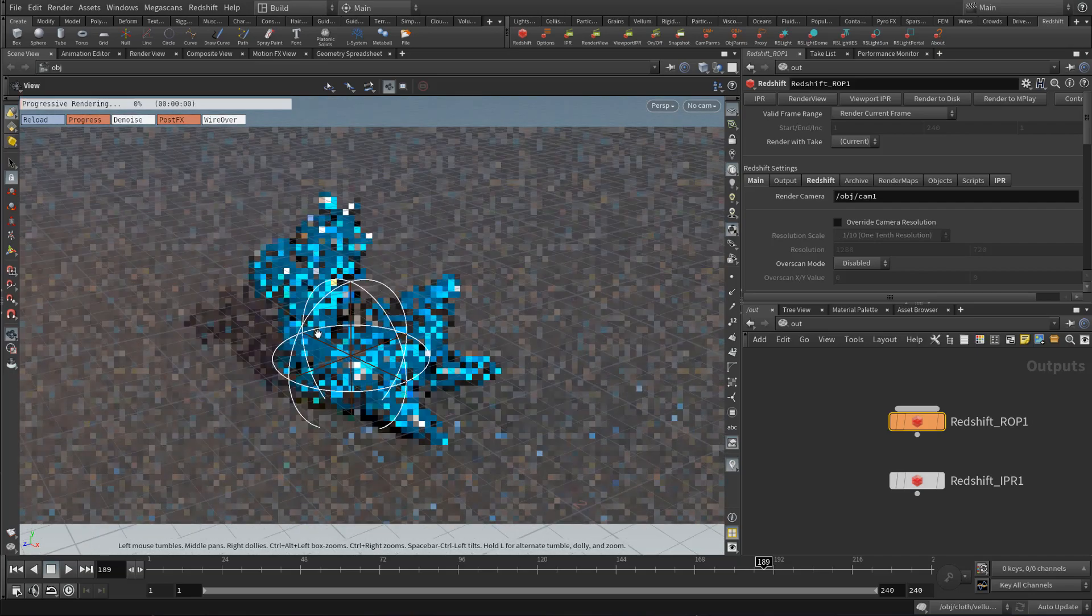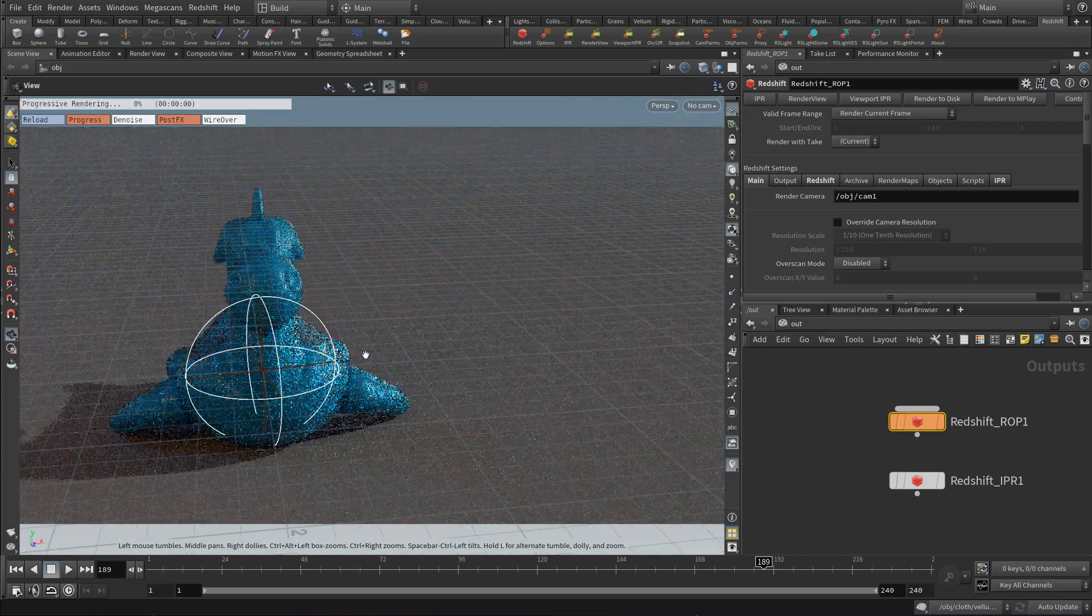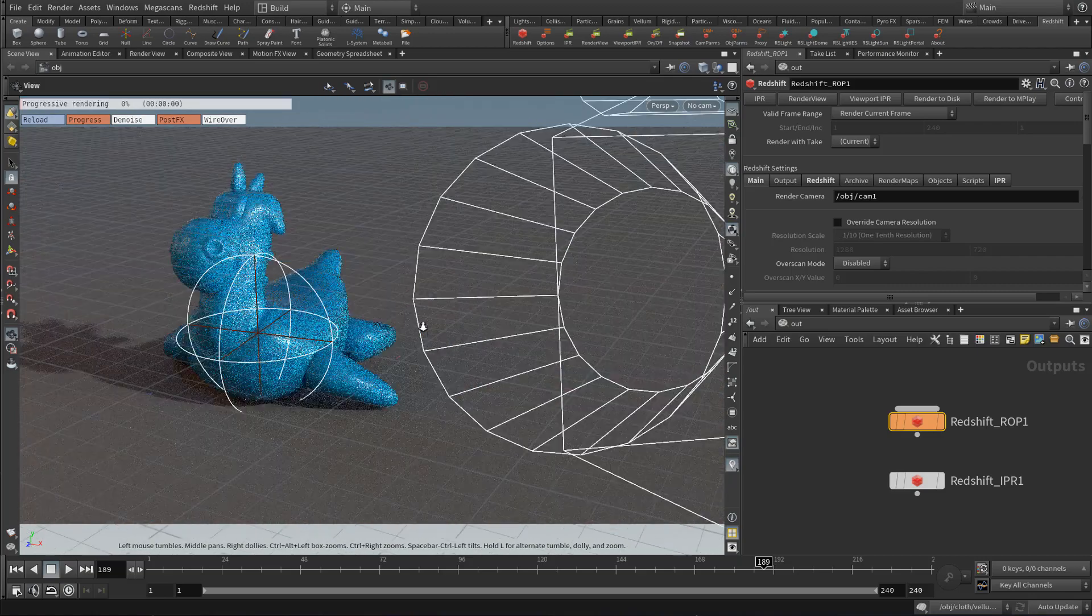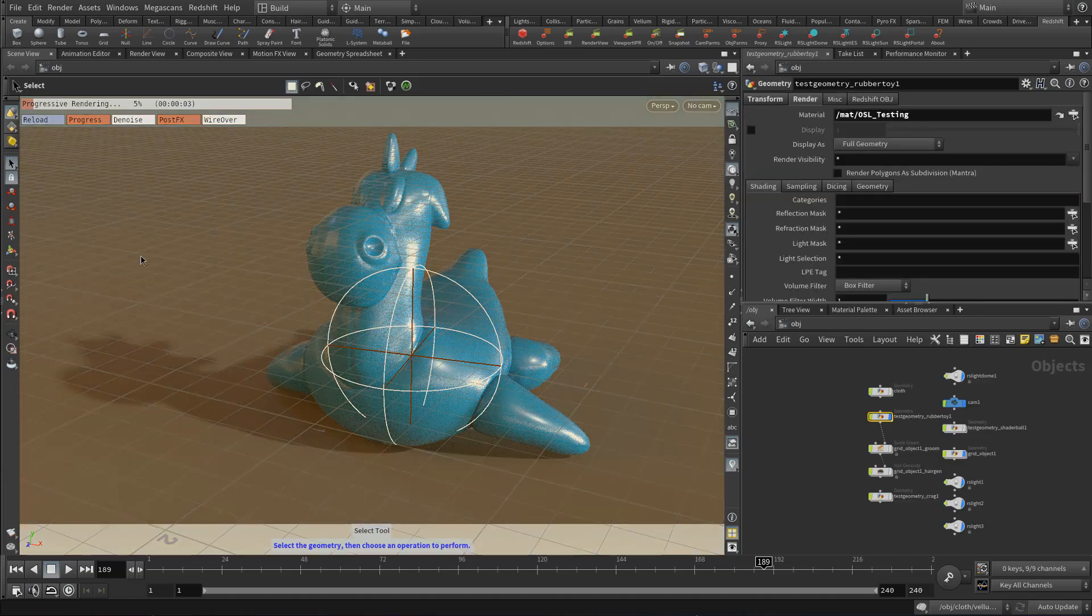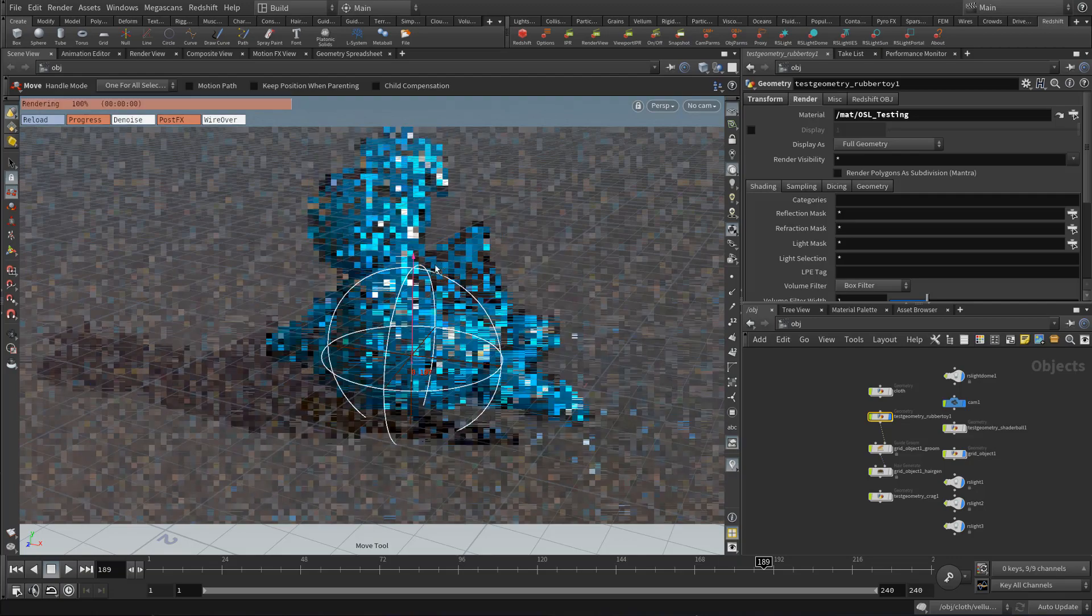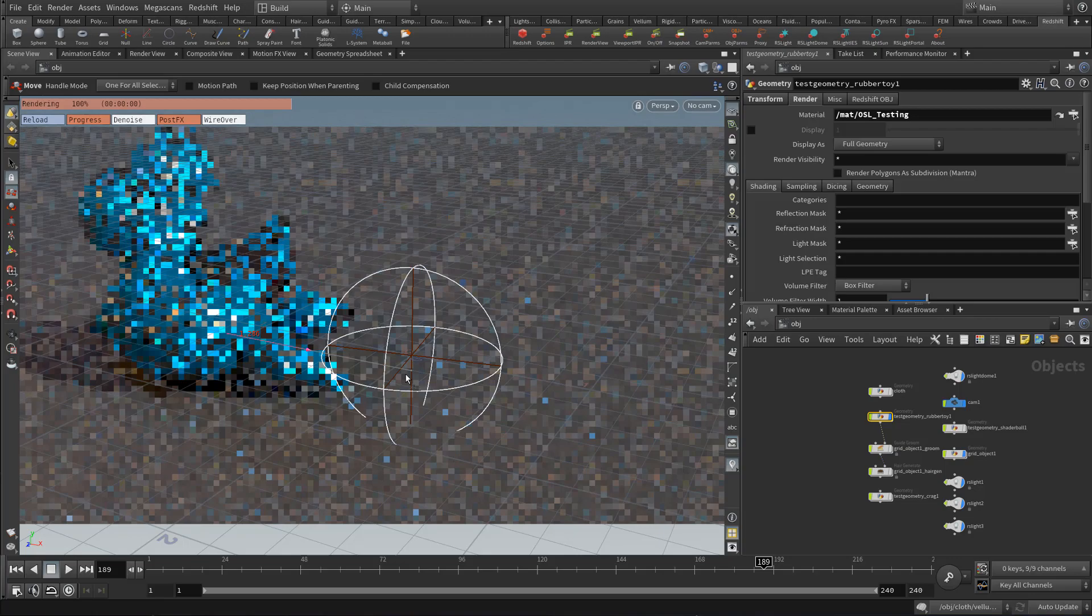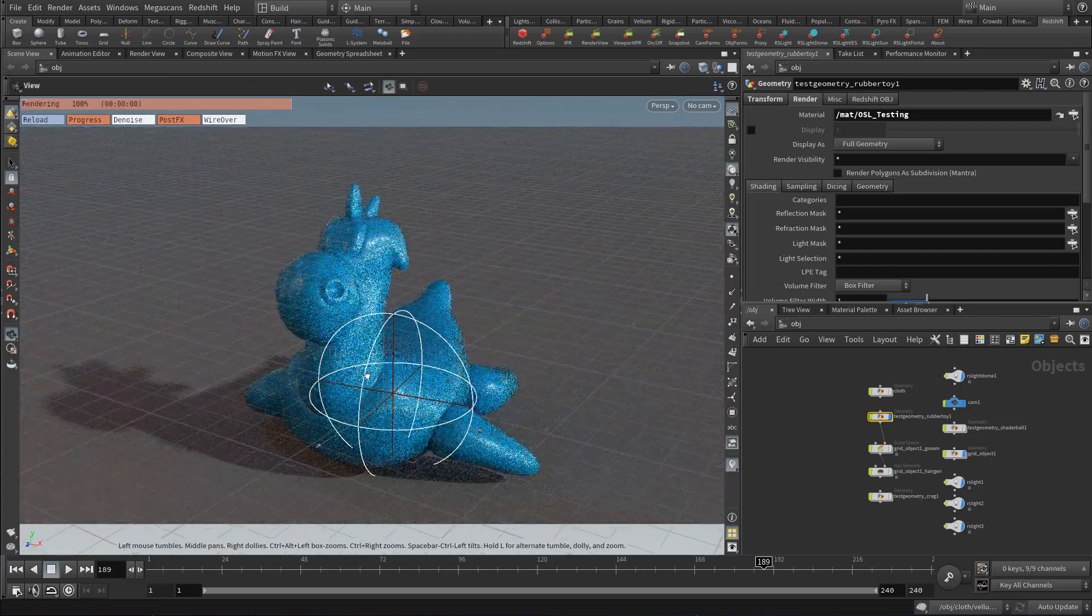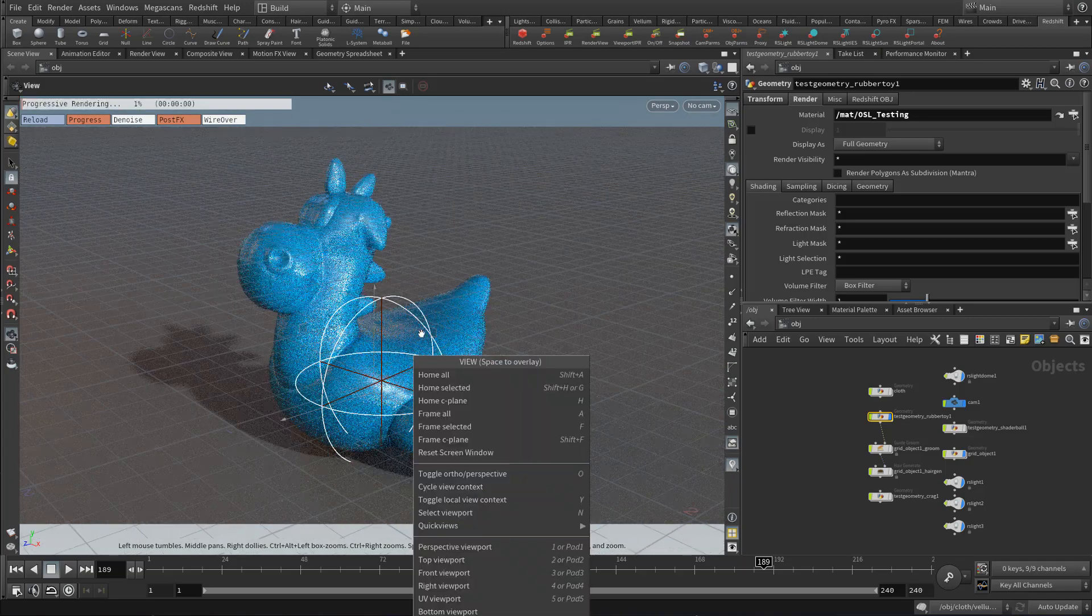And so as you move around, you'll see that it works just like you would expect. You can move the camera around. You can select objects. So for example, we want to move around the rubber toy. And you can make basically any other adjustment you would get if you were working inside of the Redshift render view.